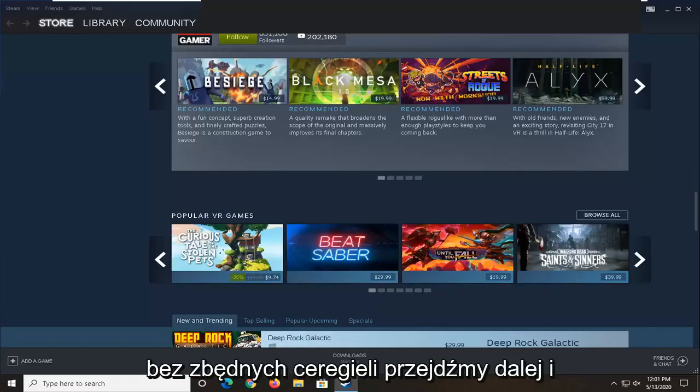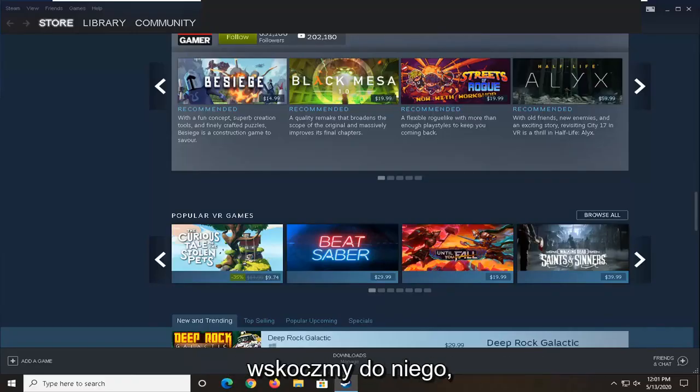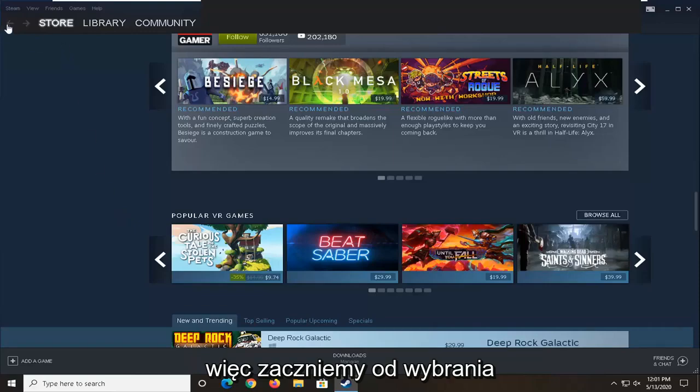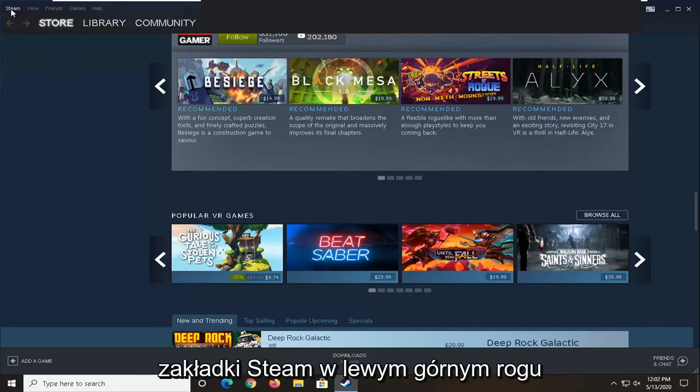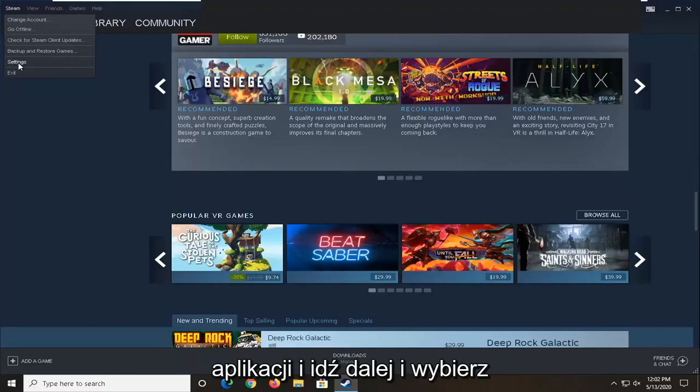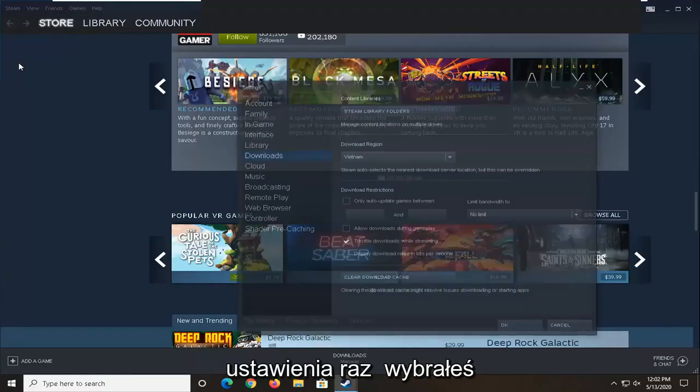And without further ado, let's go ahead and jump right into it. So what we're going to begin with is start by selecting the Steam tab up the top left corner of the application and go ahead and select Settings.